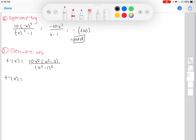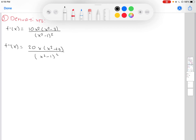Our second derivative is 20x times (x squared plus 3) divided by (x squared minus 1) cubed. From these derivatives we can find our critical points and points of inflection.